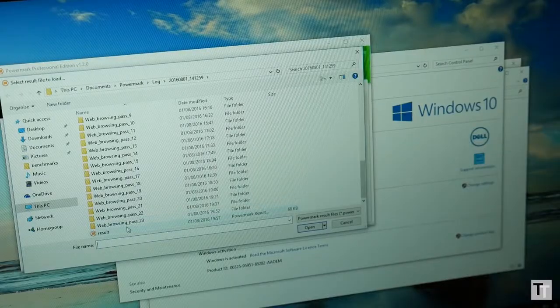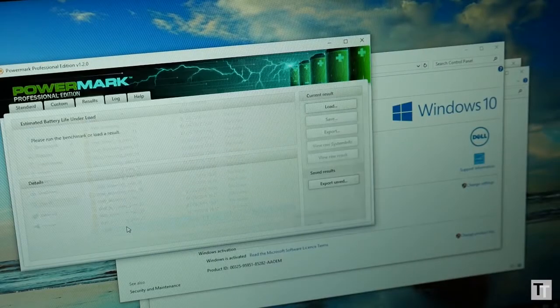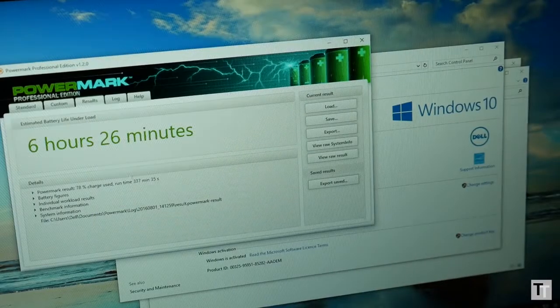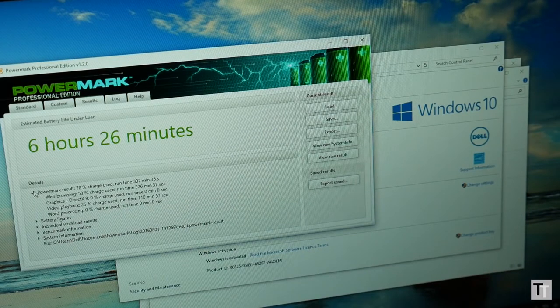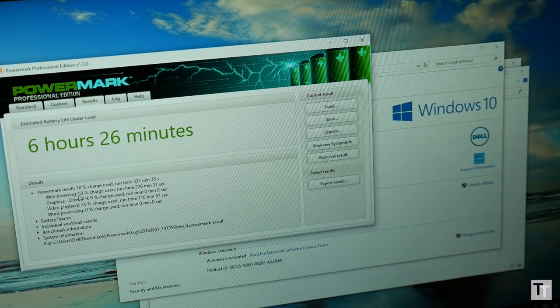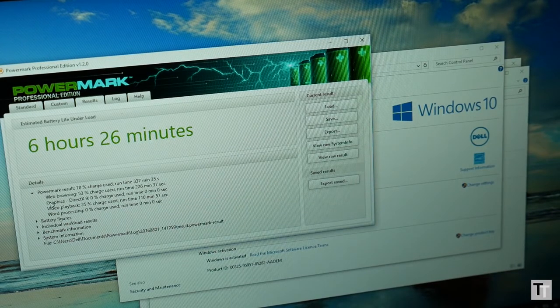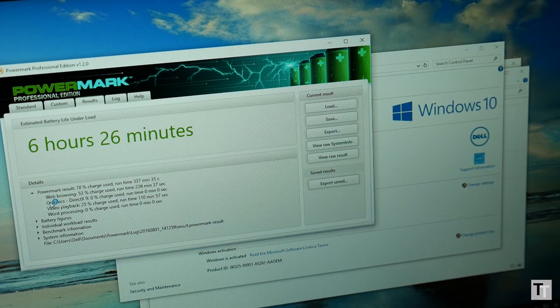Battery life is also pretty much on par with it managing 6 hours and 26 minutes. Conventional thin and light laptops will generally last an hour or two longer but the touchscreen on these hybrids does tend to reduce life a little so the result here is not too bad.